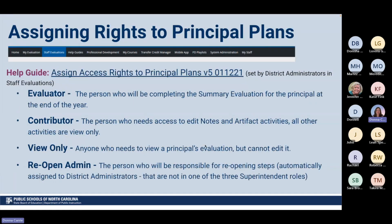Assigning rights to principal plans is found in a different spot — it's found on the staff evaluations page. Rights given to principal plans include evaluator and contributor. The principal plan already comes in started, and your district administrator can go ahead and assign an evaluator to your plan — sometimes it's the superintendent, sometimes a director. A contributor can access edit notes and artifacts but everything else is view only. Then there are view-only users and district administrators who can reopen plans as needed.